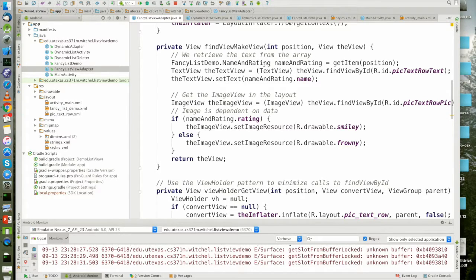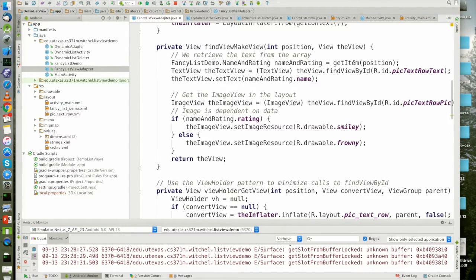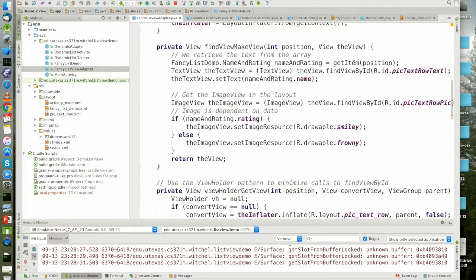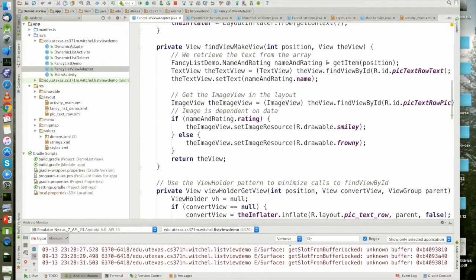Position in a view. And we just do our sort of standard thing. In order to get the name and rating, we actually have to call get item. That's going to be inherited from array adapter. And that's a pretty simple call. We're basically indexing the array adapter with the position. And we're going to get back a name and rating.